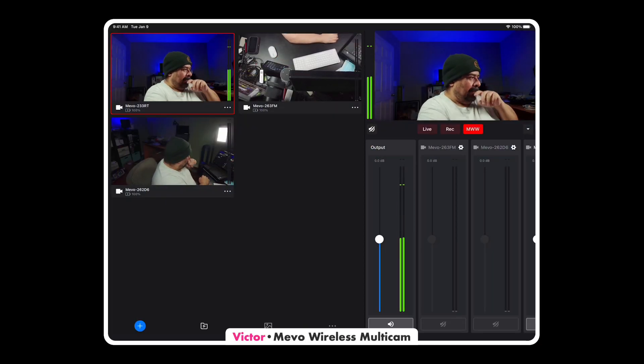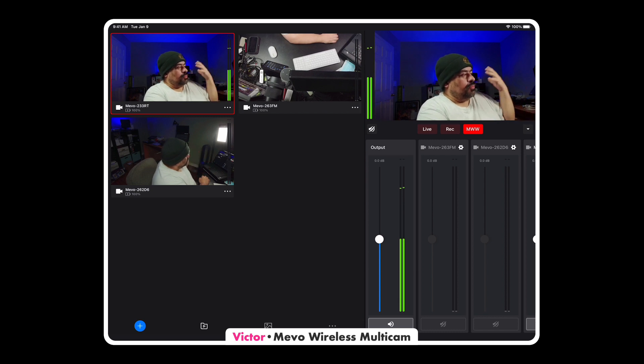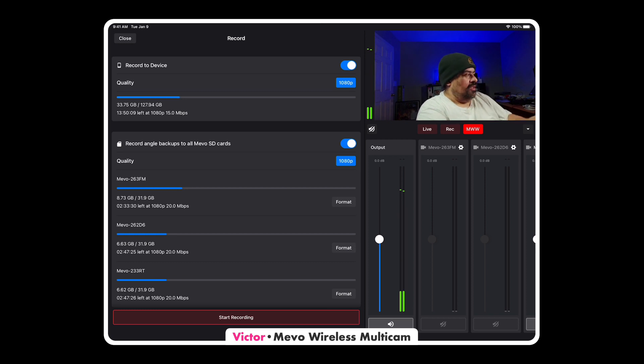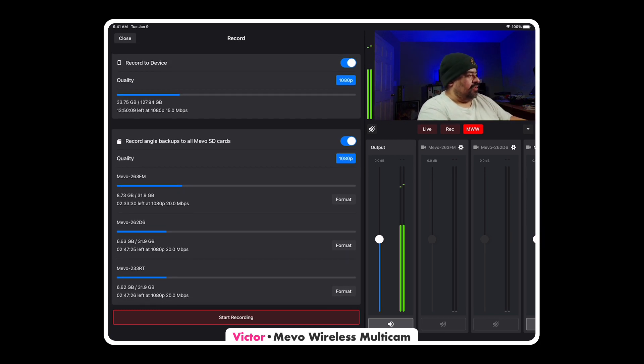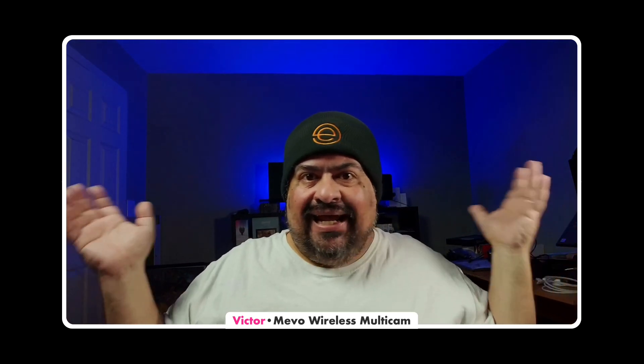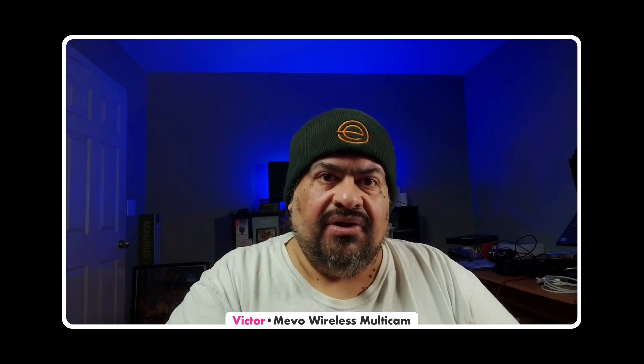There's a record button here, so if all I want to do is record to the Mevos, it's as simple as just hitting record. I'll get a recording that comes to my iPad, which is the production, and then each camera will do an ISO recording. With Mevo you're not limited to three cameras anymore on the multicam app — you can have six, nine, twelve, fifteen cameras, and because each camera can have a micro SD card, you can have an ISO recording of every single camera.